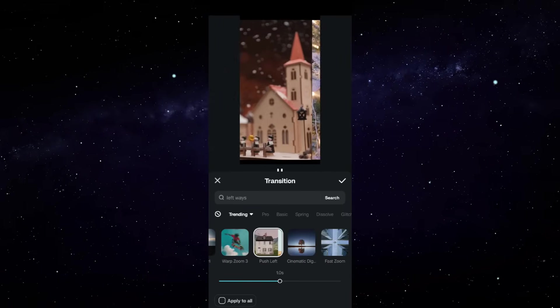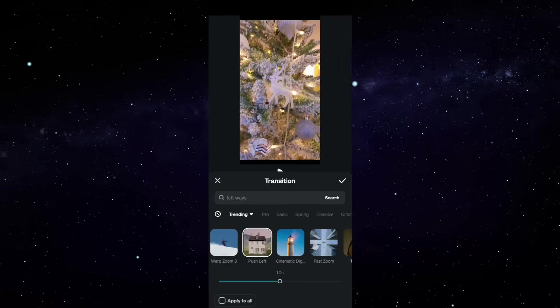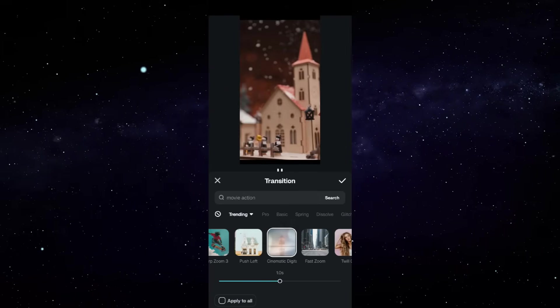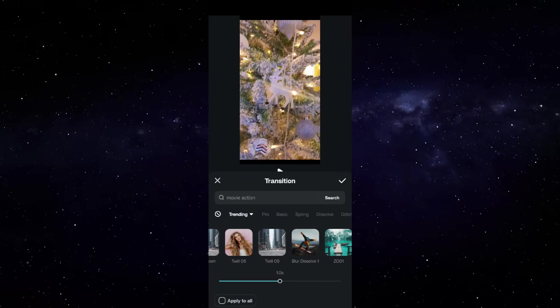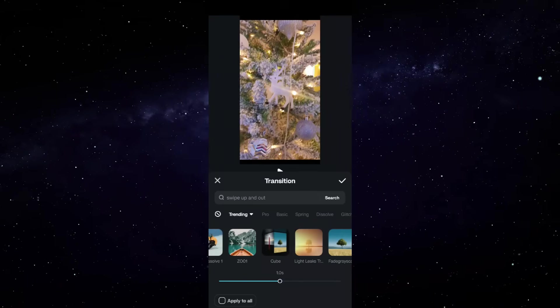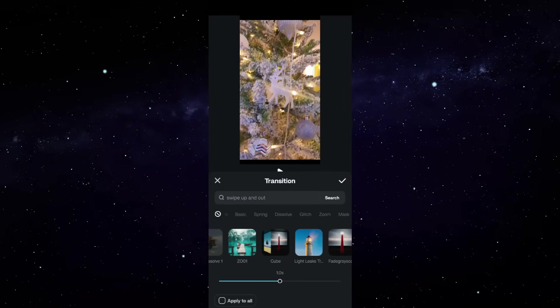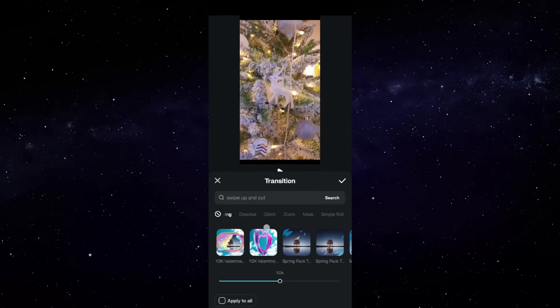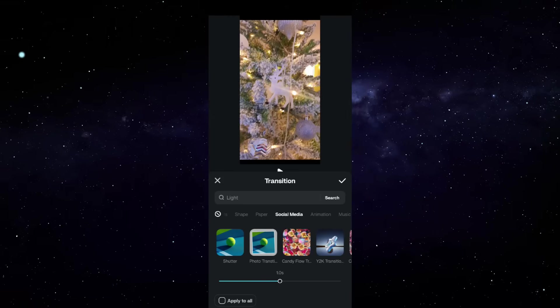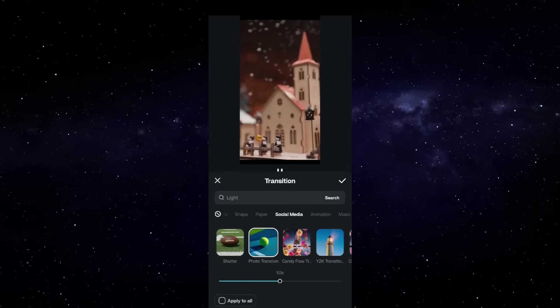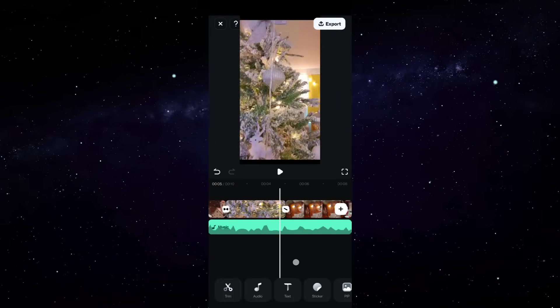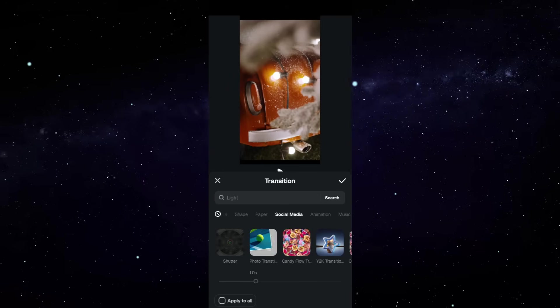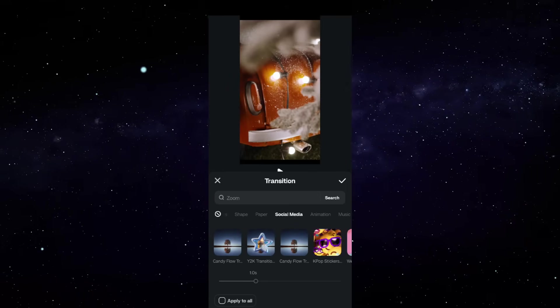This push animation transitions are very beautiful. This is a cinematic transition. So find the perfect transition effects that go with your video and also match the music. Let me apply this social media transition. I will apply transition effects to the other places as well, one by one.